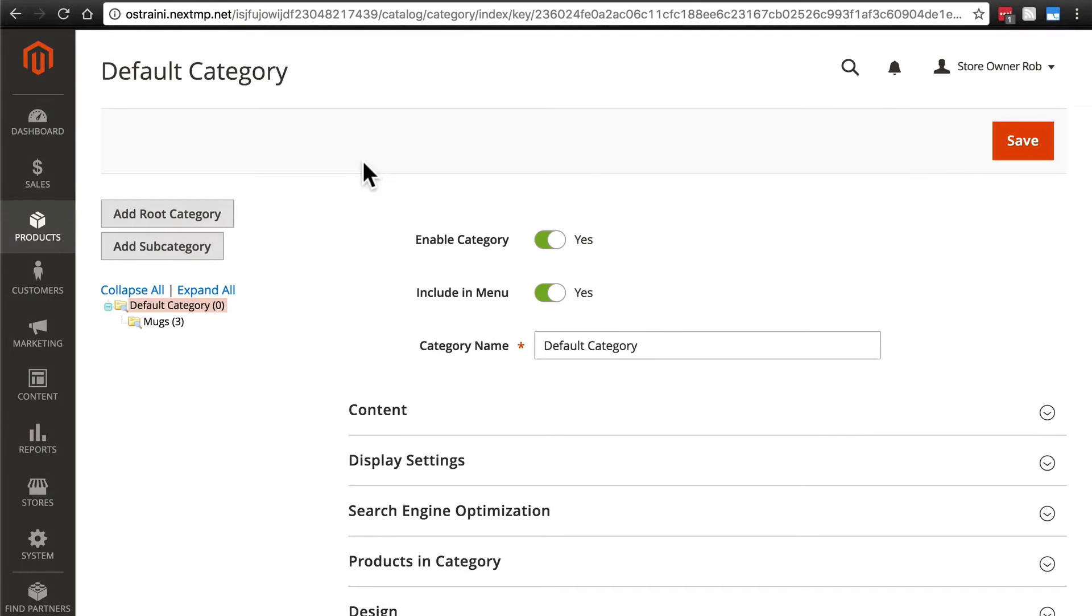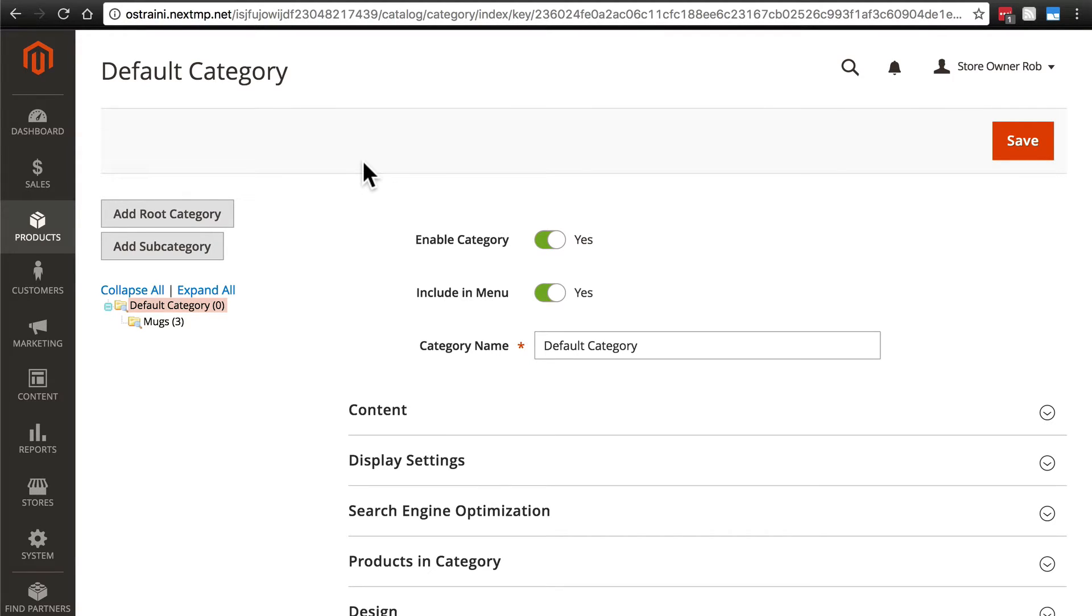Let's take a look at a few more aspects of categories in CMS, namely creating subcategories of subcategories and reorganizing categories on our website.